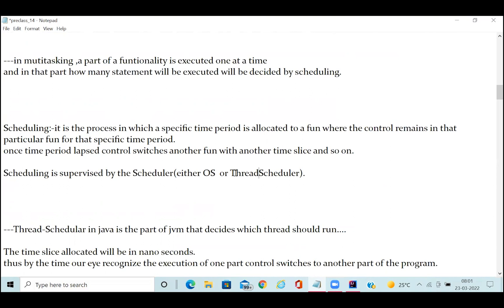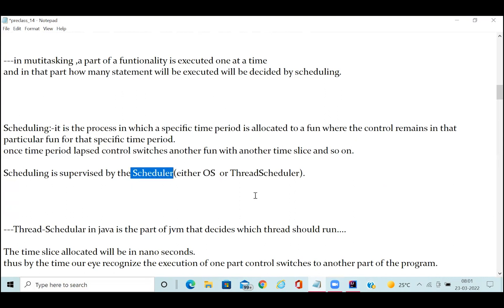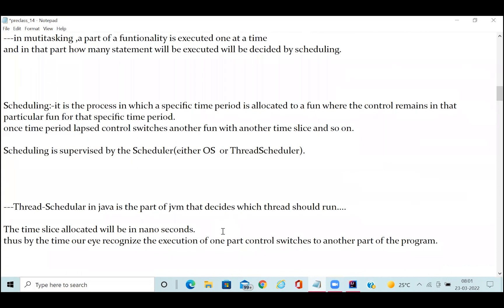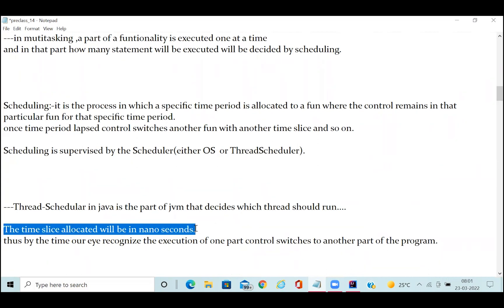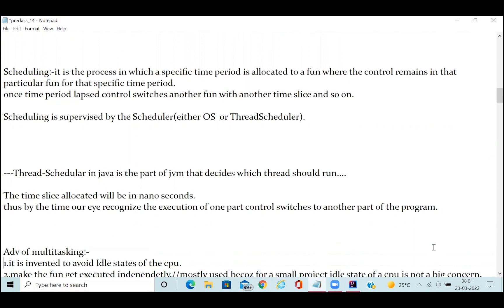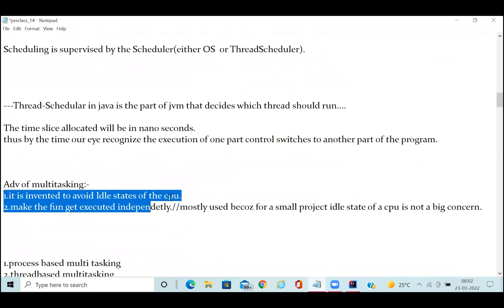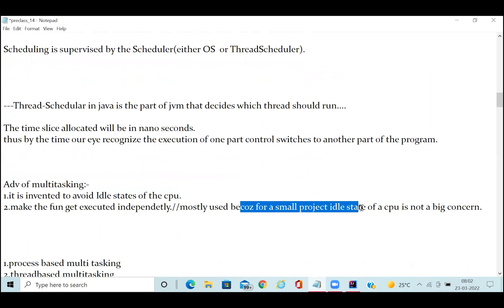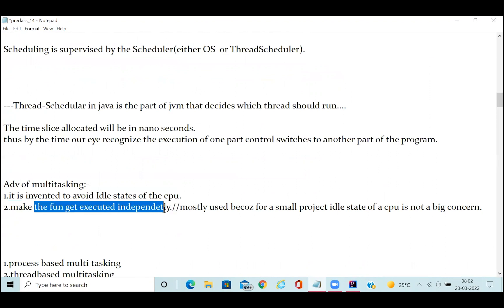Once that time period lapses, control switches to another function with another time slice, and so on. Scheduling is supervised by a scheduler — either an OS scheduler or a thread scheduler. In JVM there is a thread scheduler. The thread scheduler in Java is a part of the JVM that decides which thread should run and how much time is allocated. The time slice is in nanoseconds. The main advantage of multitasking is that functionality will be executed independently.